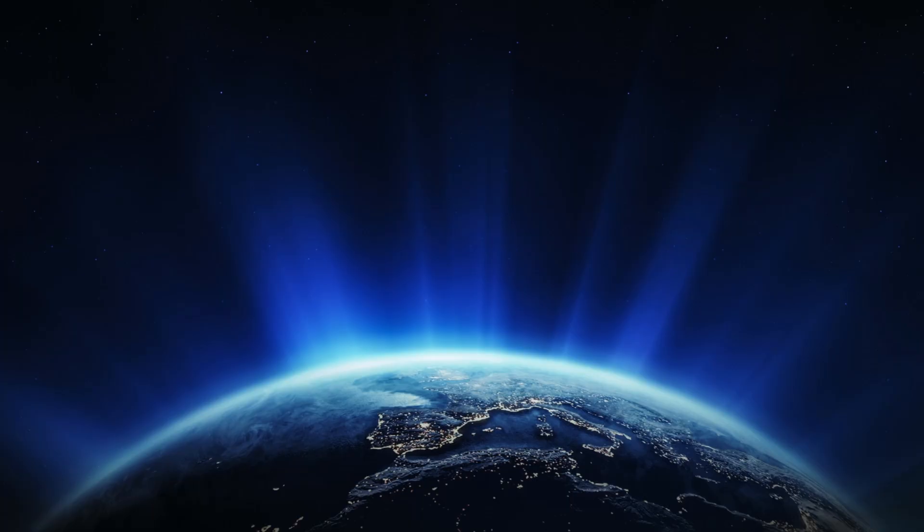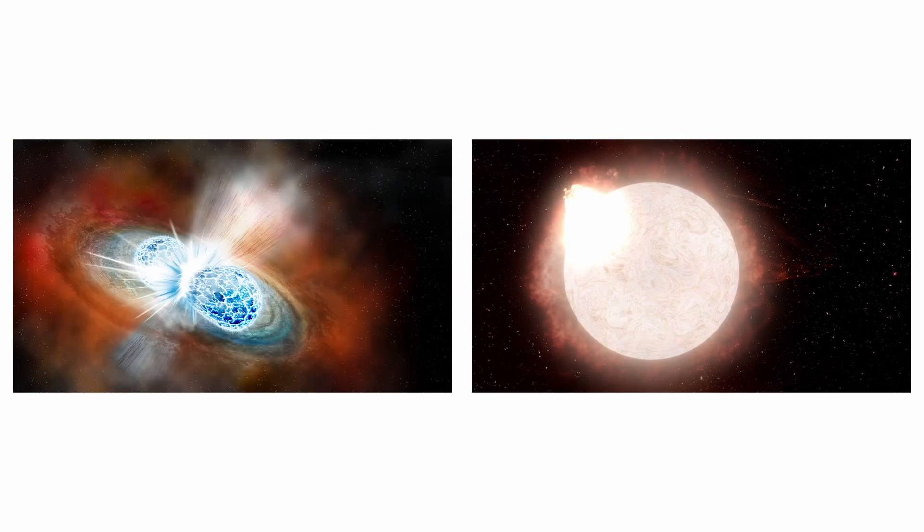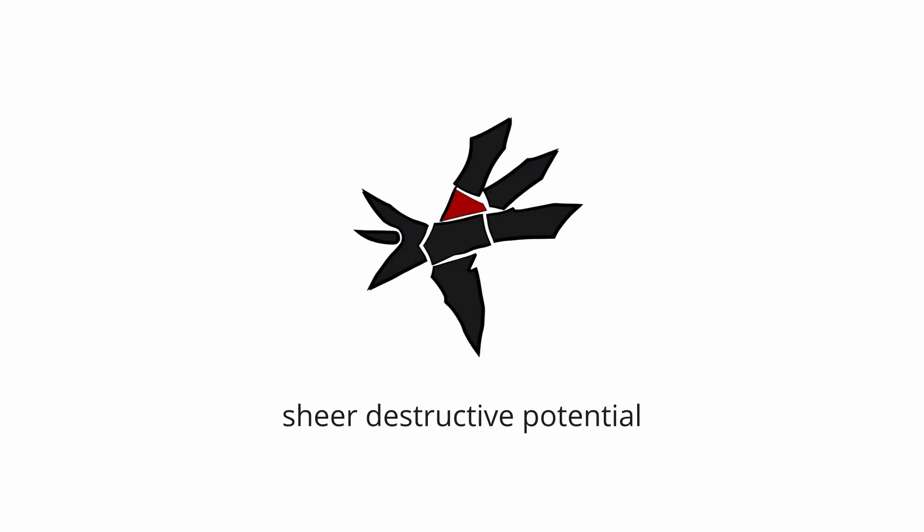GRBs are narrow beams of intense radiation produced during supernovae or when neutron stars collide, and they travel across the cosmos at the speed of light. What makes them so terrifying is their sheer destructive potential.